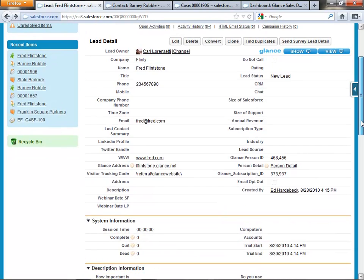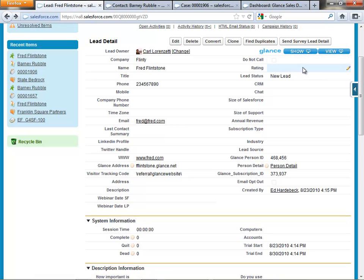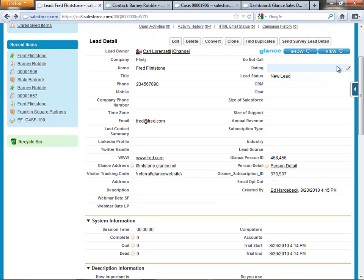Glance allows you to launch screen sharing sessions in two ways within Salesforce.com. One is on the fly by clicking buttons that are integrated at the object level. Glance for Salesforce is integrated across multiple objects — lead, contact, opportunity, campaign, and case. If I'm on the phone with a prospect or client, whether I'm an inside salesperson, tech support rep, or customer service rep, and that person has an urgent need, we can dynamically click these buttons and launch a session in seconds, no matter where that customer is or what device they're on, including any mobile device.